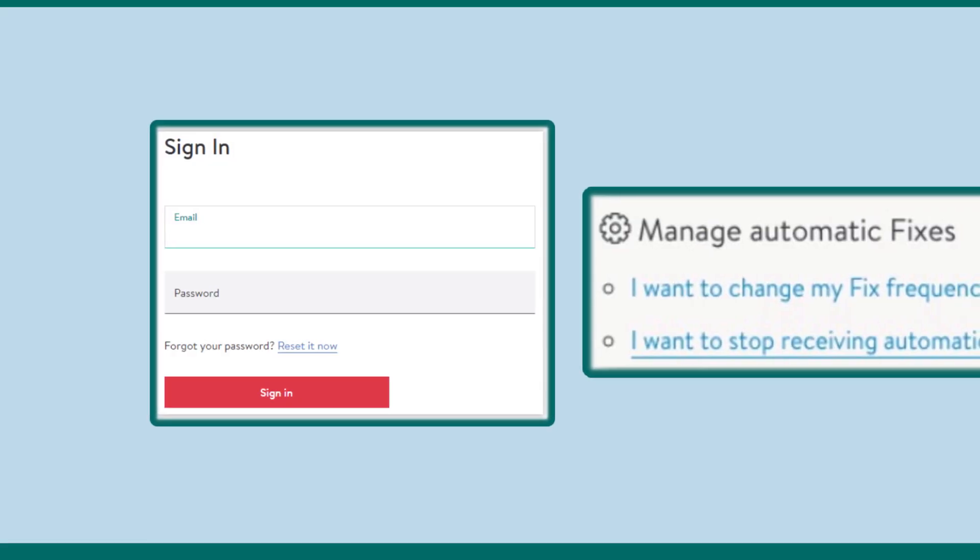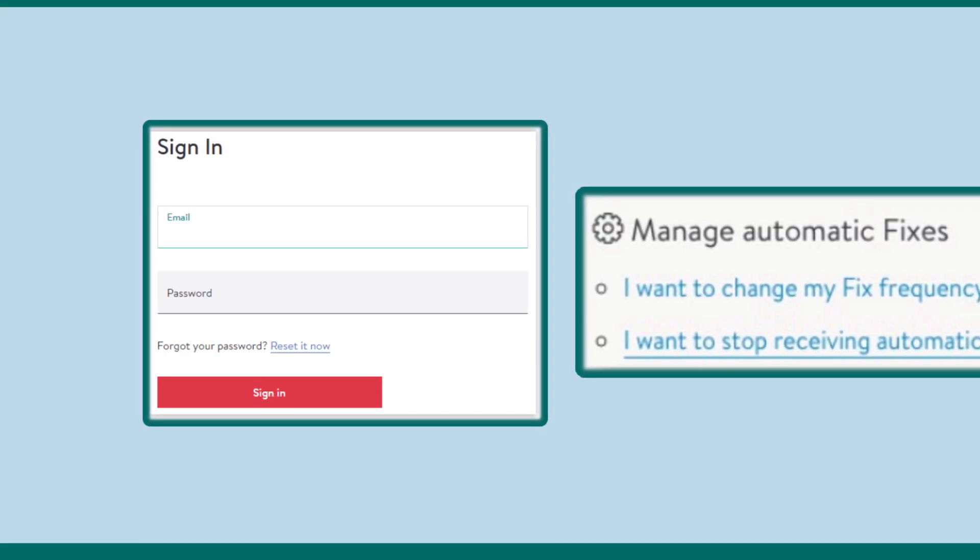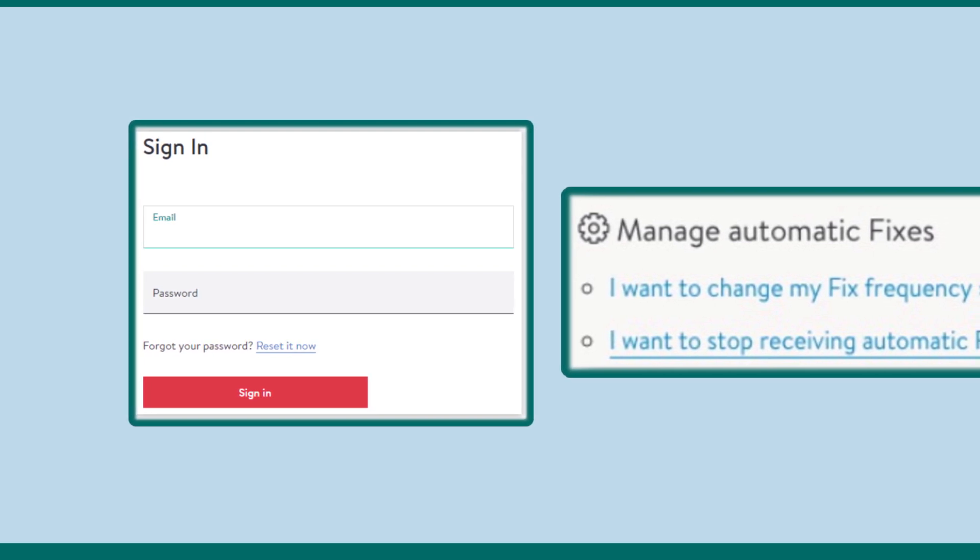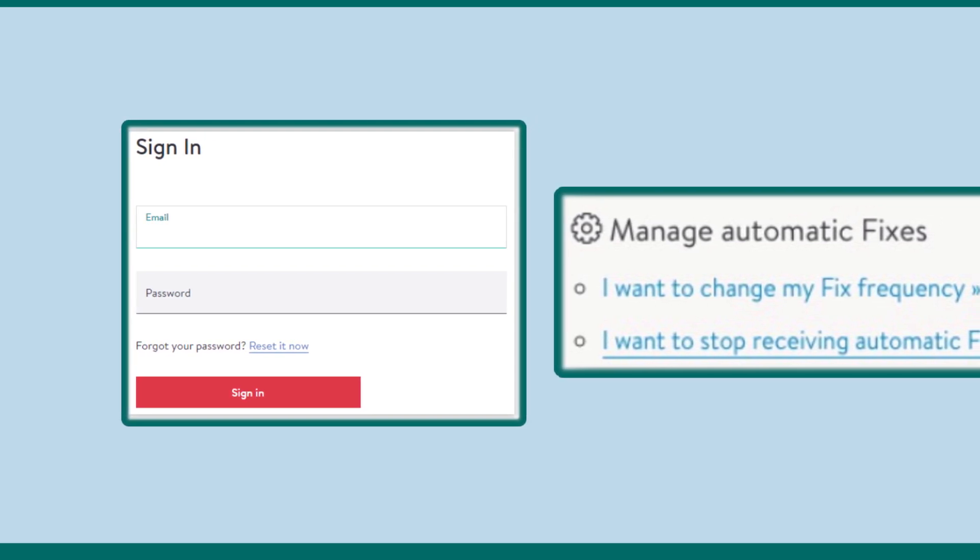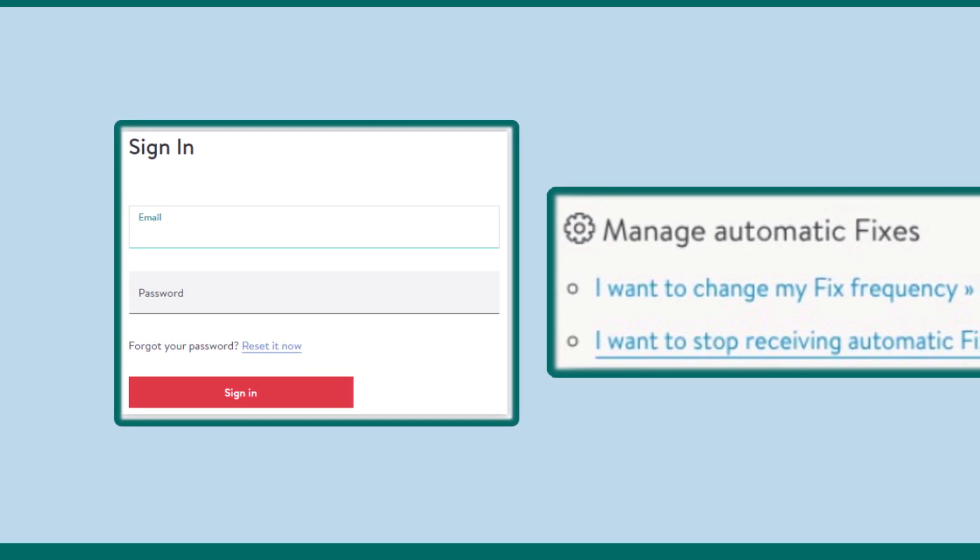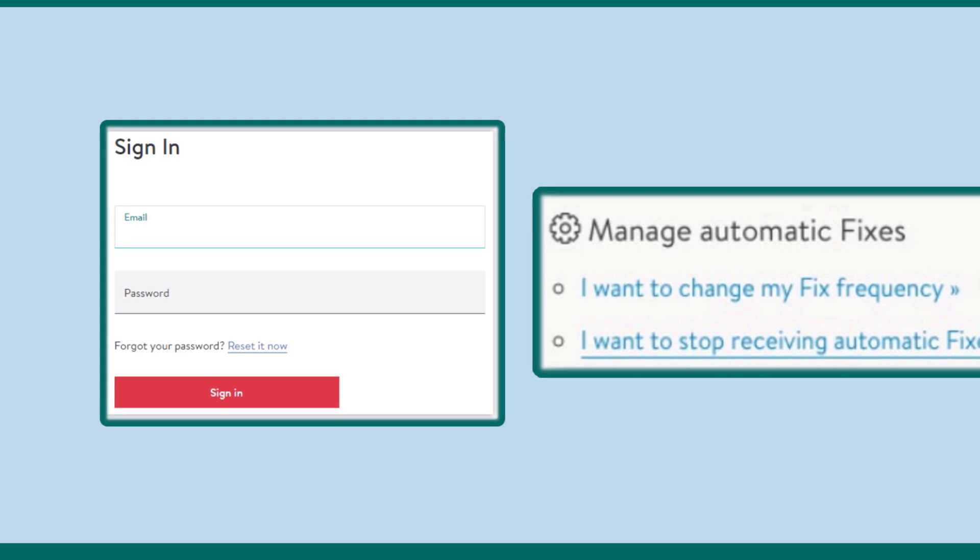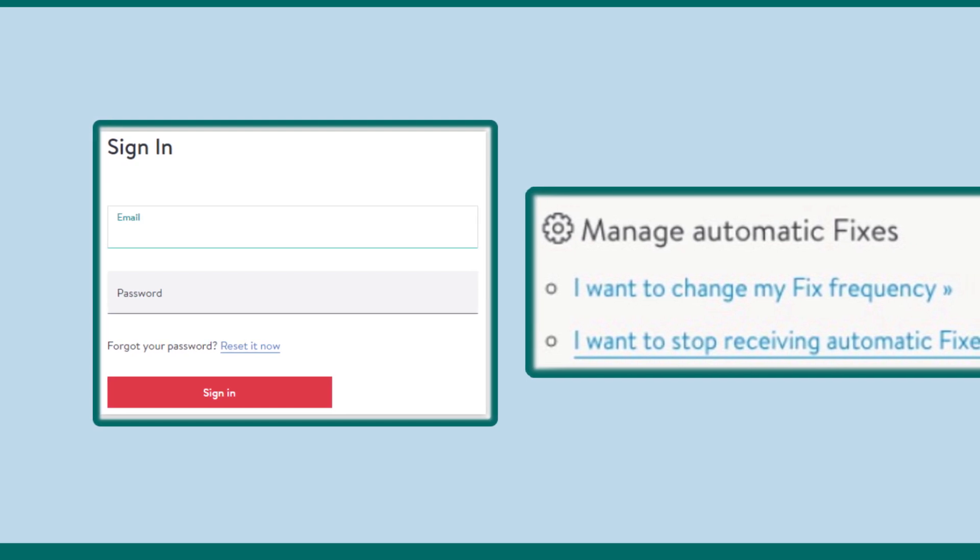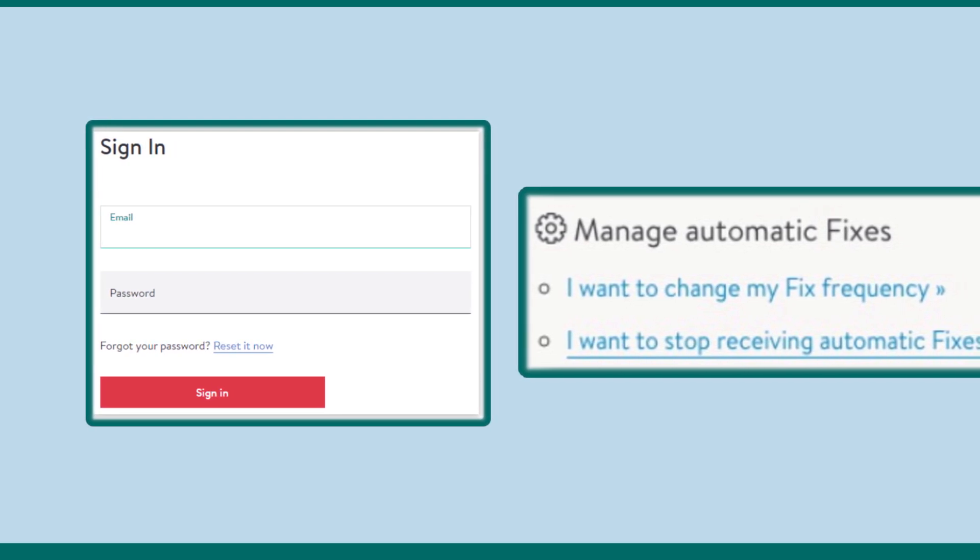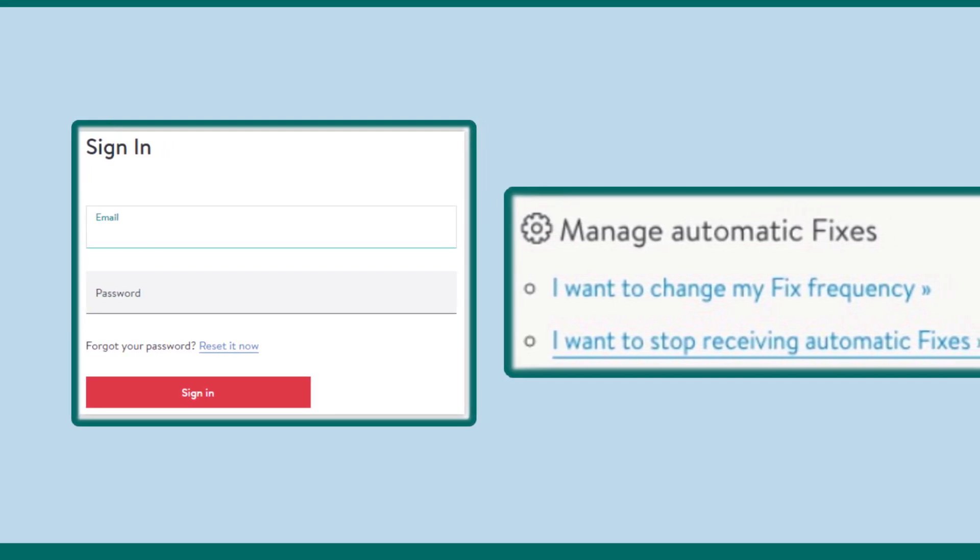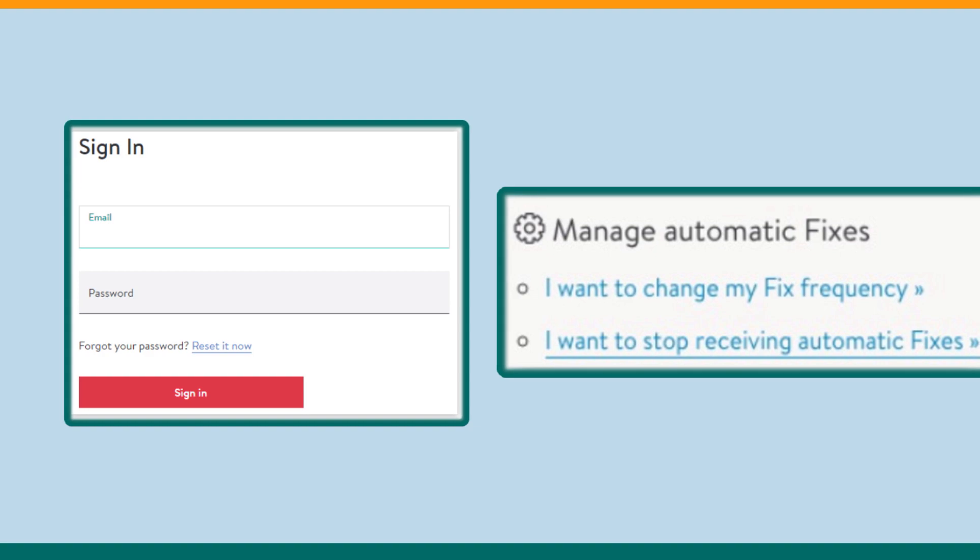Method 1: How to cancel Stitch Fix online. Go to Stitch Fix official and sign into your account. After signing in, from the page that appears next, select the manage automatic fixes option.